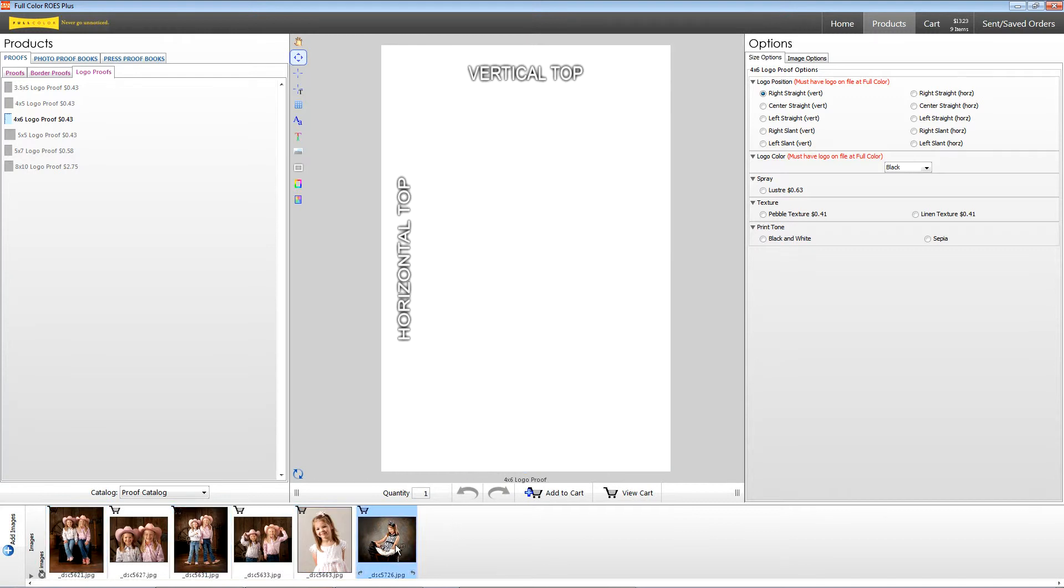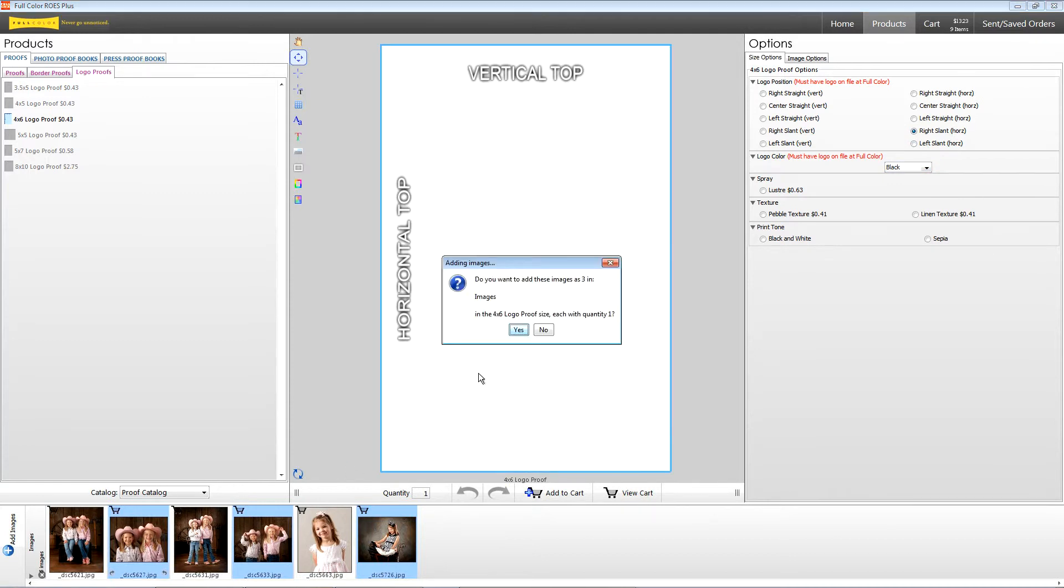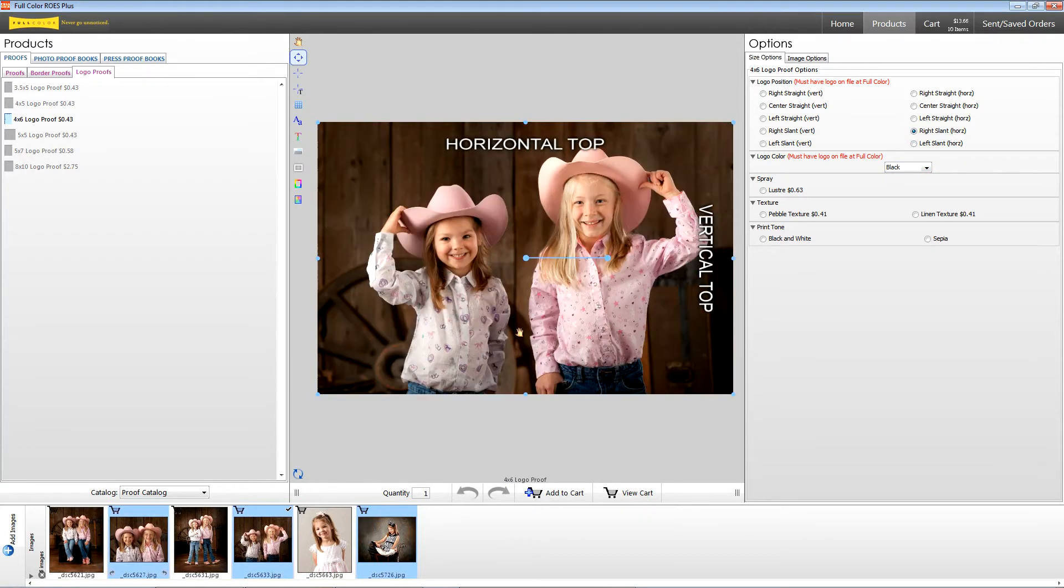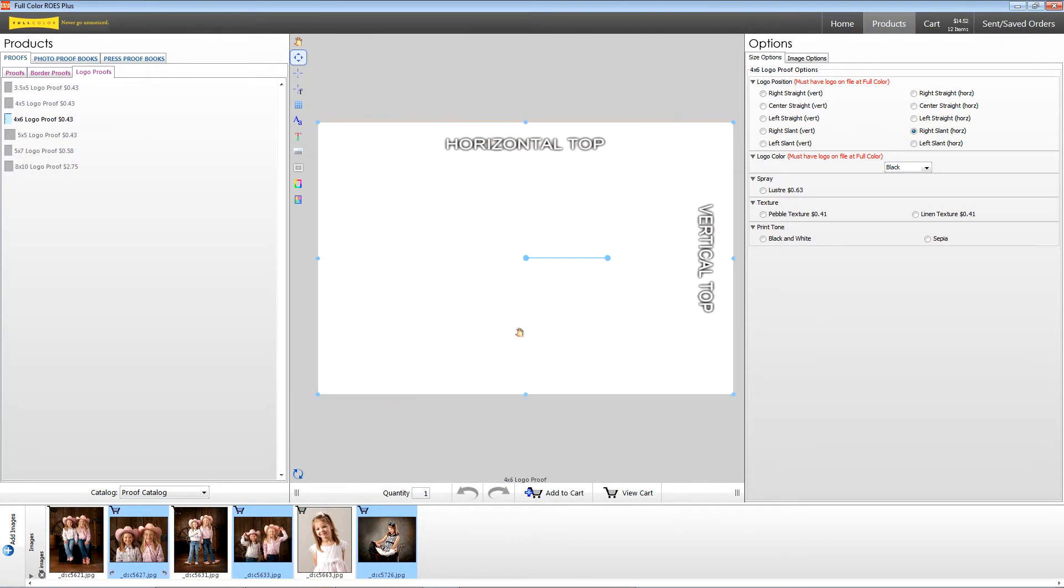Select your verticals and drop them into the layout. Next, let's choose our horizontal images. And don't forget to choose your logo position under Horizontal, then click and drag your images into the layout. Click yes.